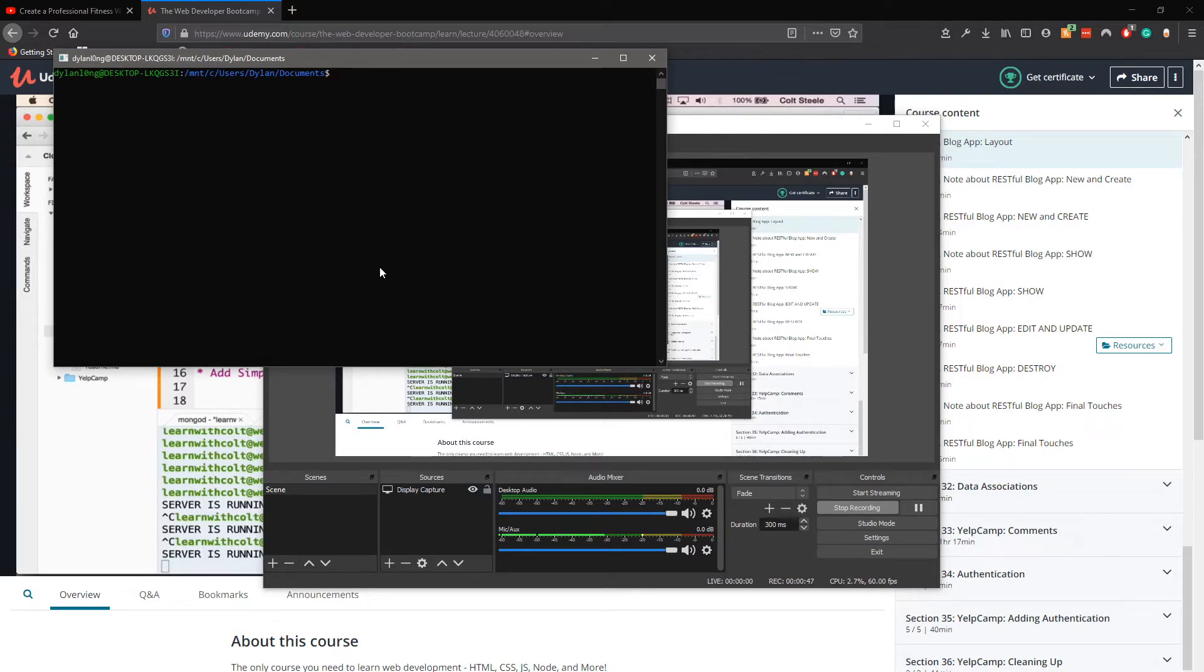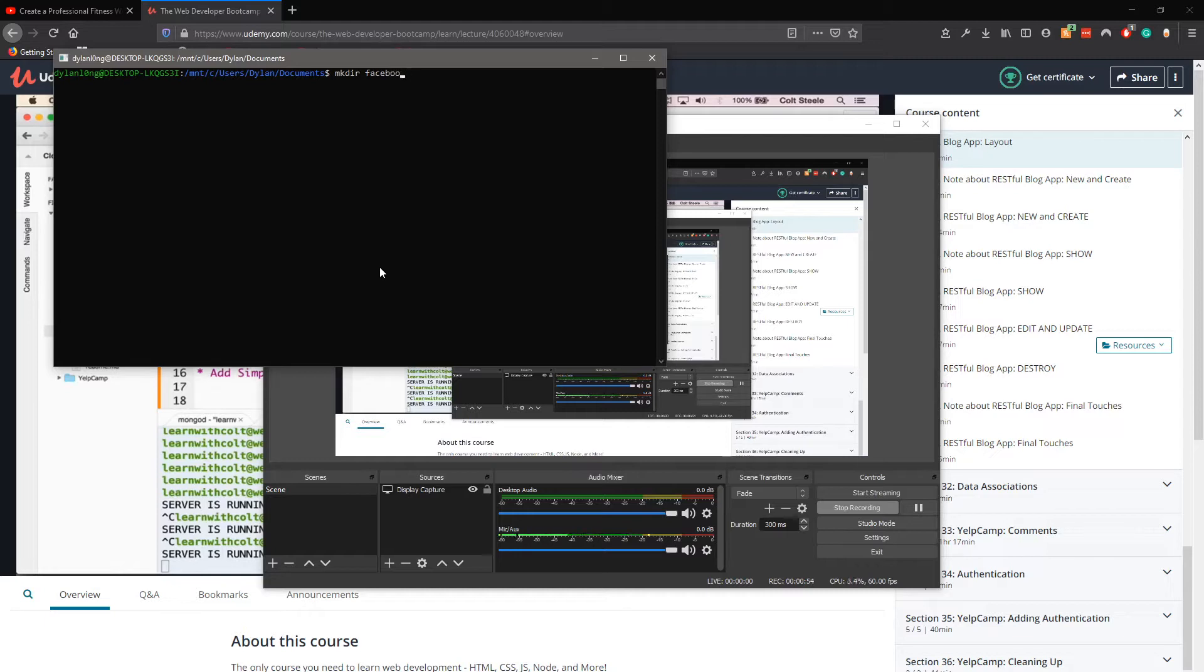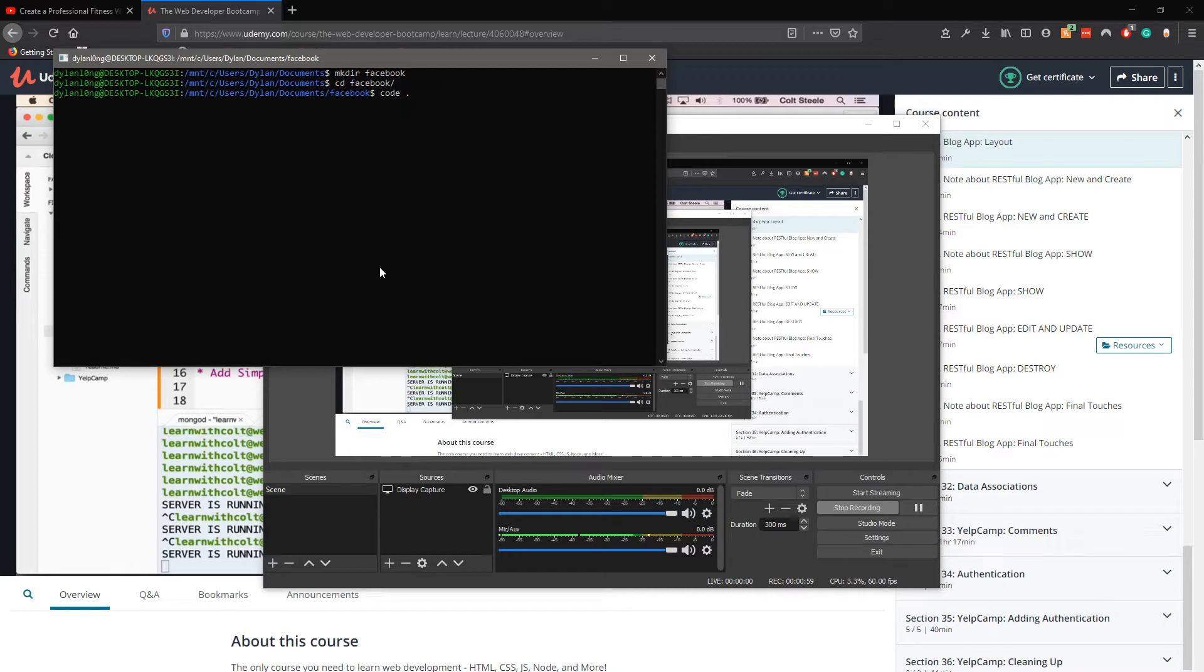We like to be elite and fast, so what you want to do is make a directory called Facebook, then cd into the directory and open VS Code workspace in this directory using code period.